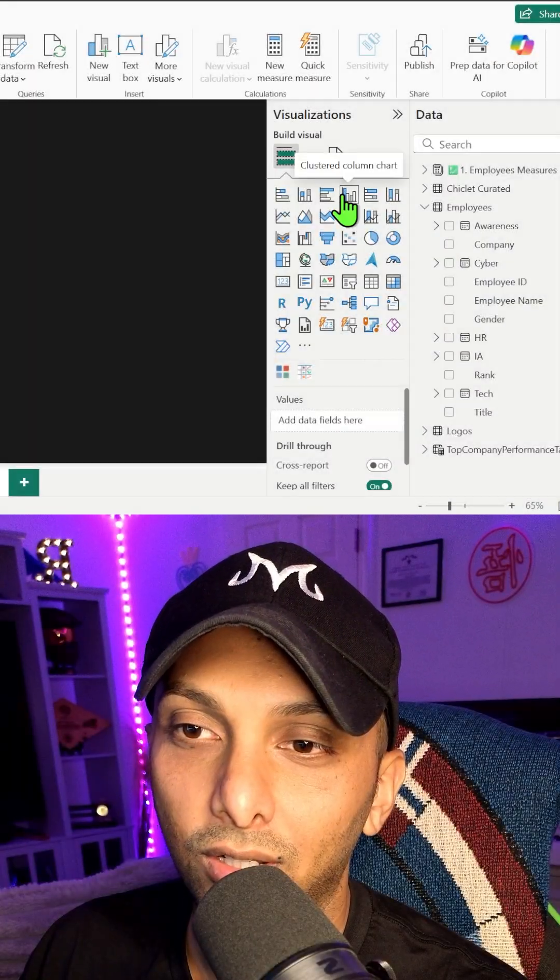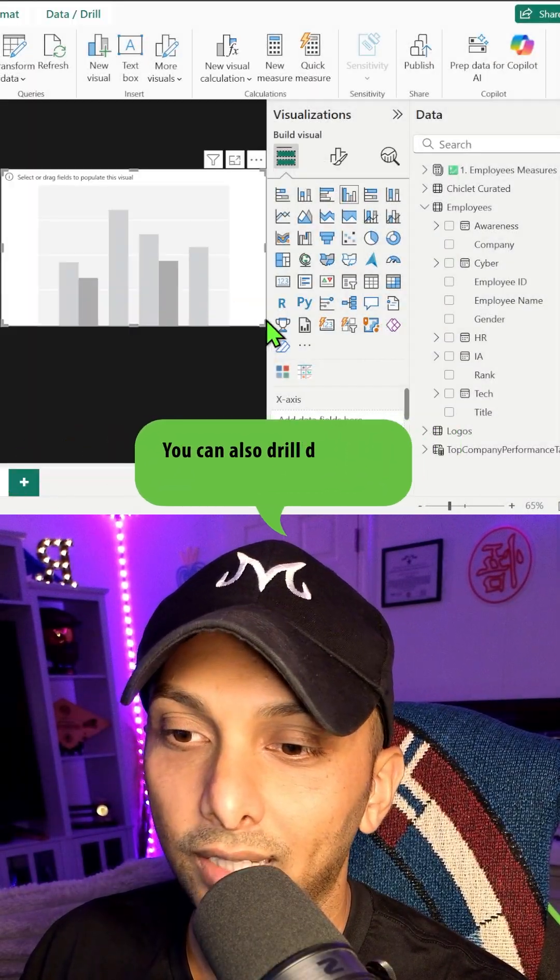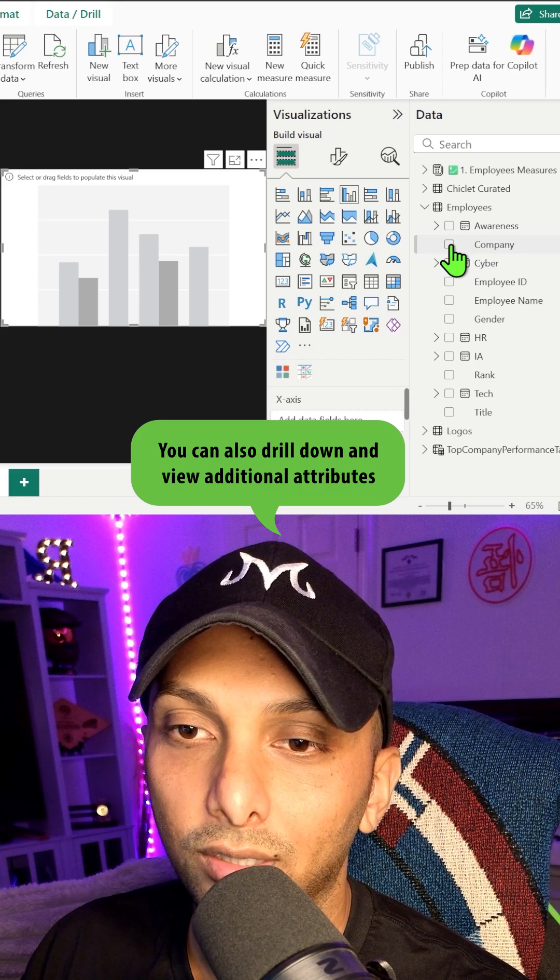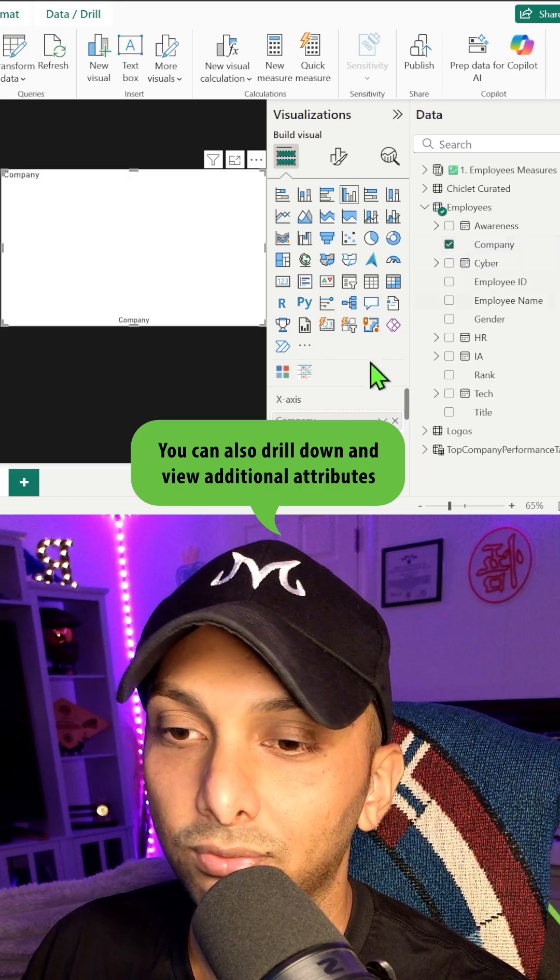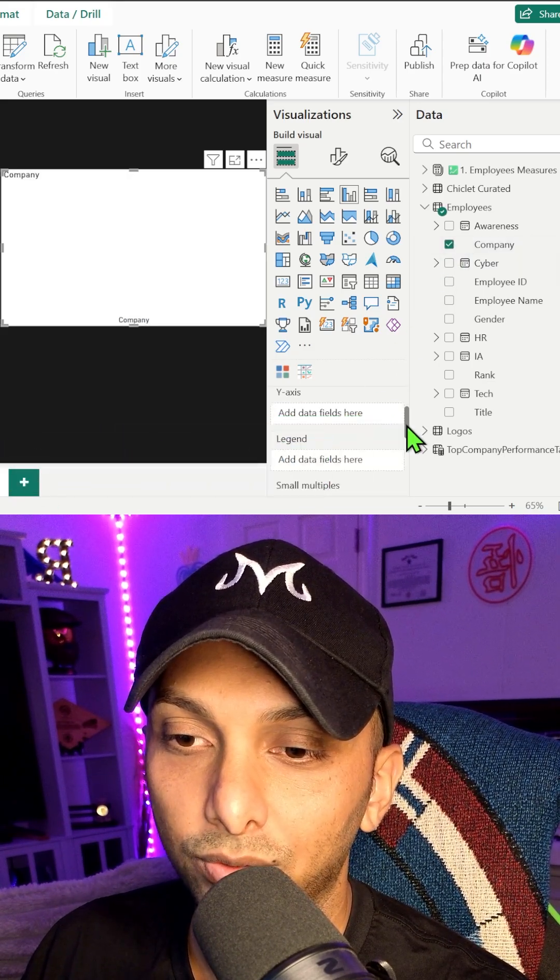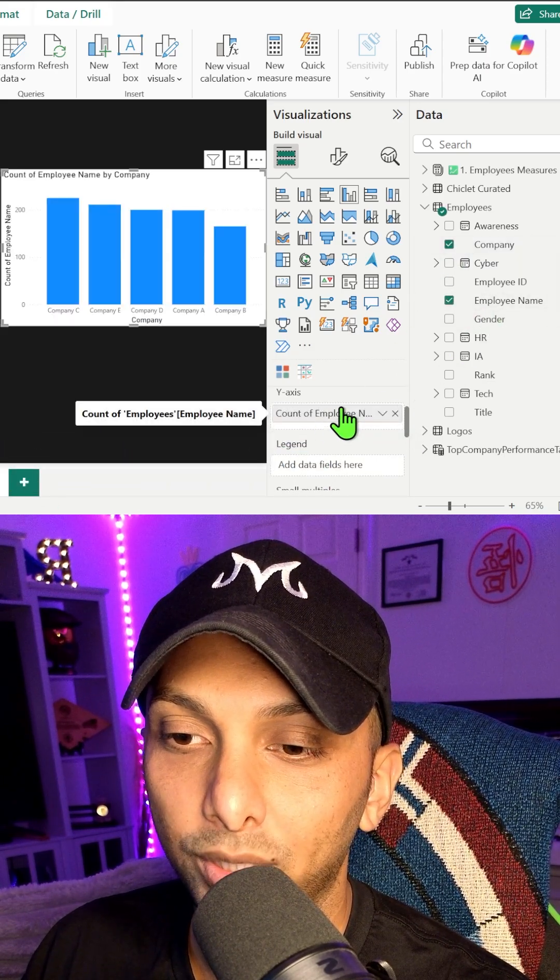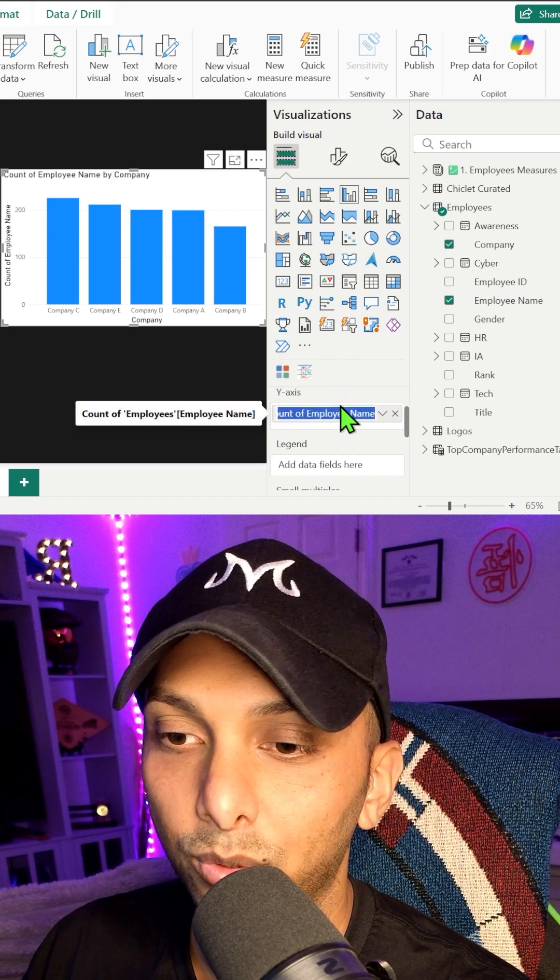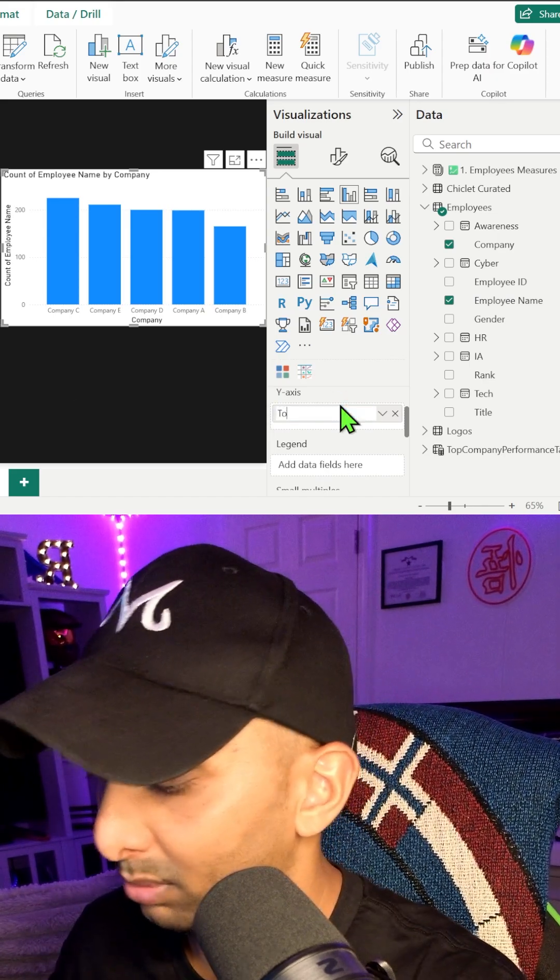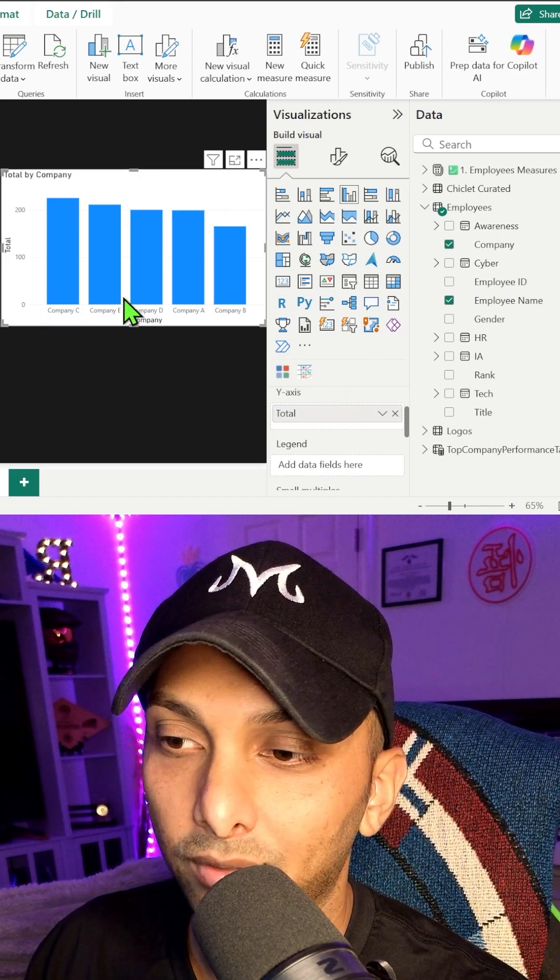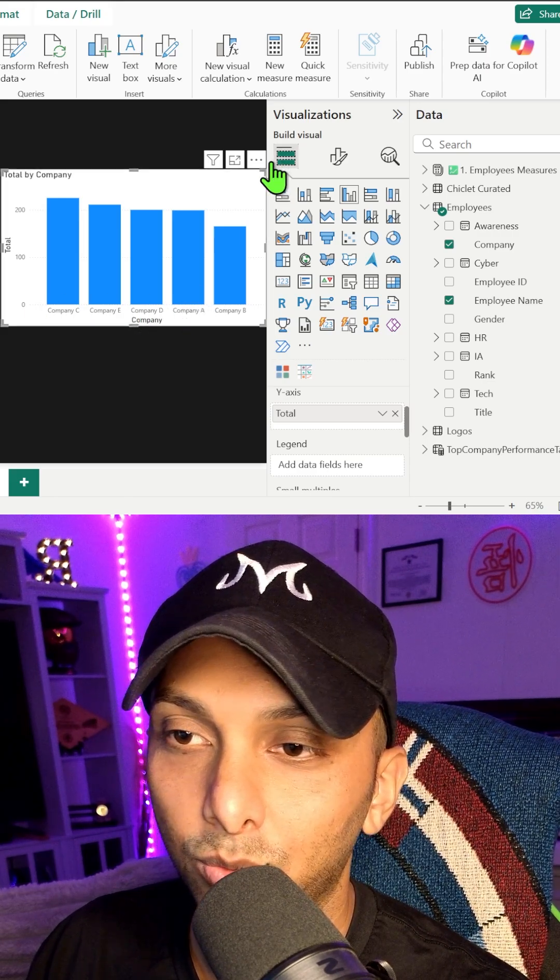So I'm going to go ahead and click on cluster column chart. And what I want to do is I want to click on company first. I'll bring company over. My total is going to be employee names. We have count of employee name. I'm just going to put total real quick. And then we have company A through whatever.